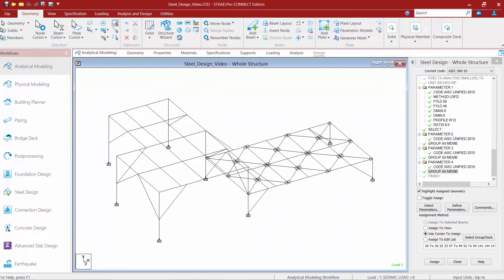Through the select and group commands, we've instructed STAAD Pro to determine what the optimum size for each member or group of members should be. However, this does not instruct the program to reanalyze the model considering the new optimized section sizes. To maintain compatibility of the analysis results with the final member sizes, you must enter a subsequent perform analysis command. Otherwise, the post processor will display the prior results with the revised member sizes.